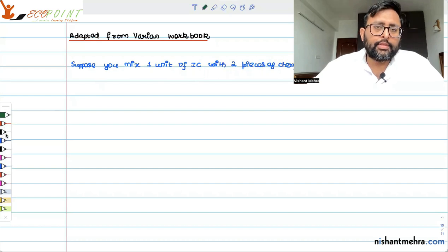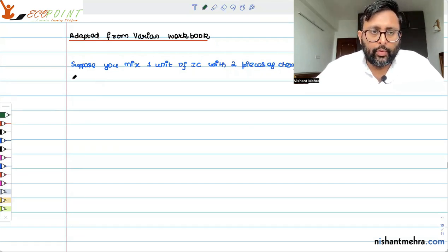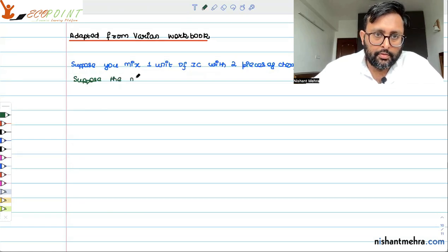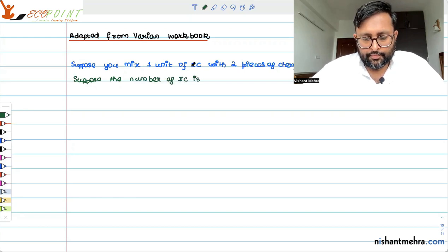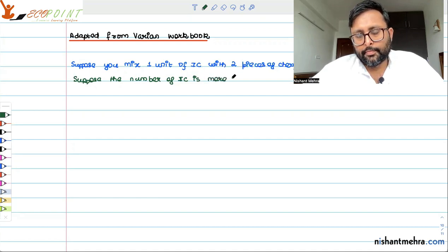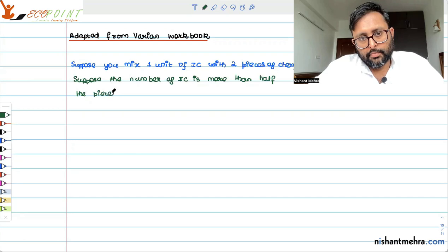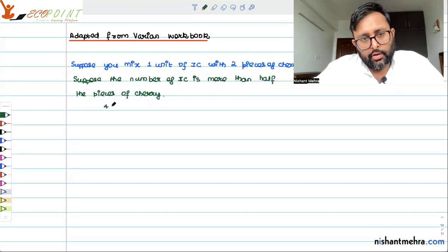Suppose the number of ice cream is more than half the pieces of cherry. For example, let's say you have four ice creams and you have seven pieces of cherry.